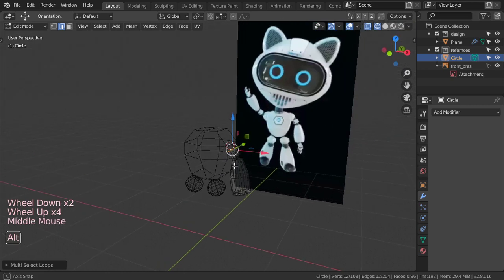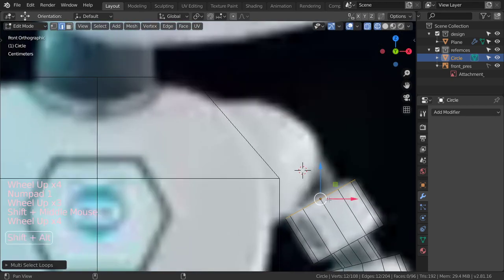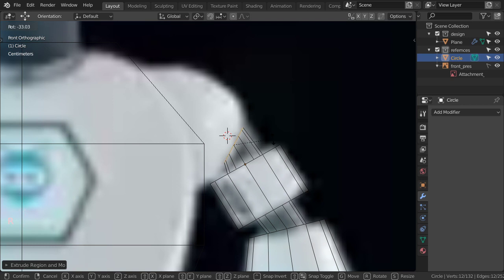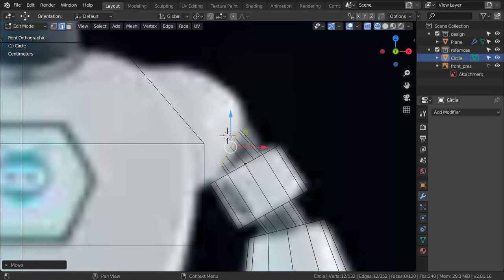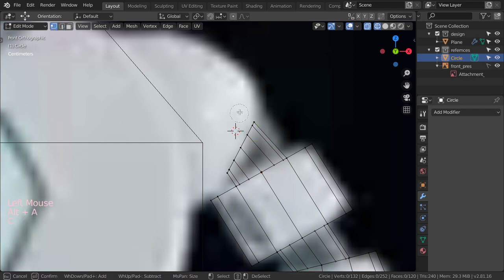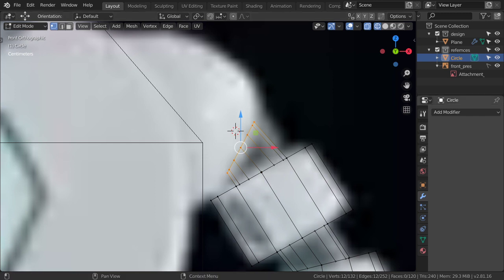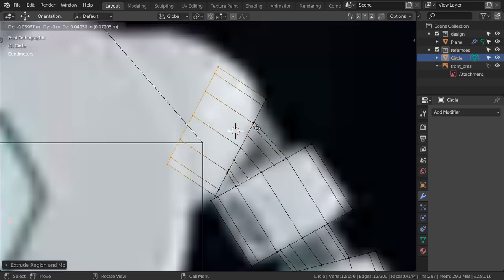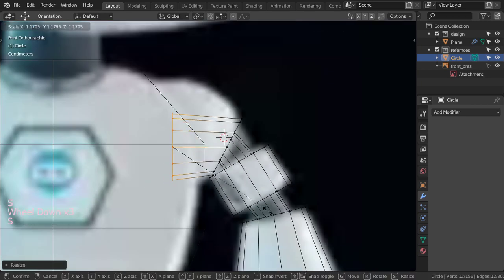We can now select the ring and extrude, scaling to 0.5, then extrude another time, rotate, and move. Don't forget to save your file regularly in case something crashes. We extrude another time, scale, extrude again, scale, then extrude and scale on the X axis.